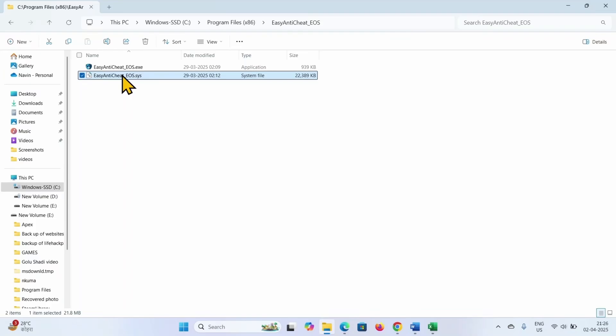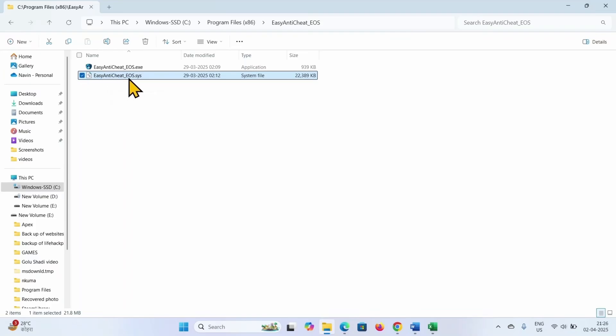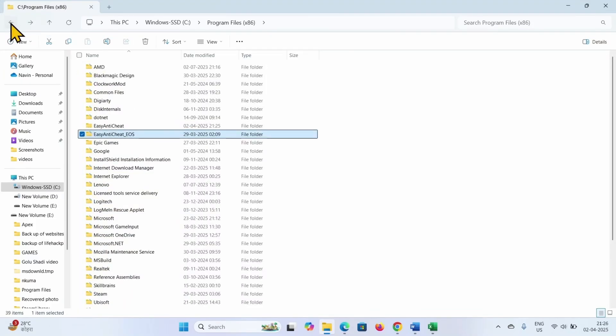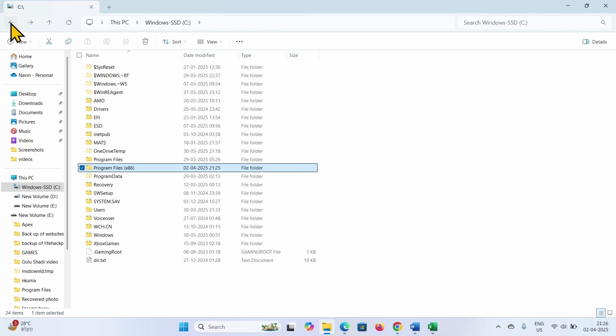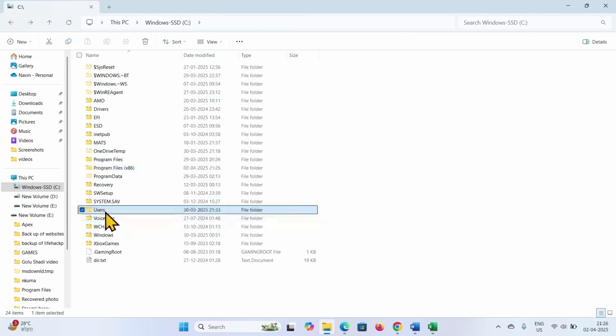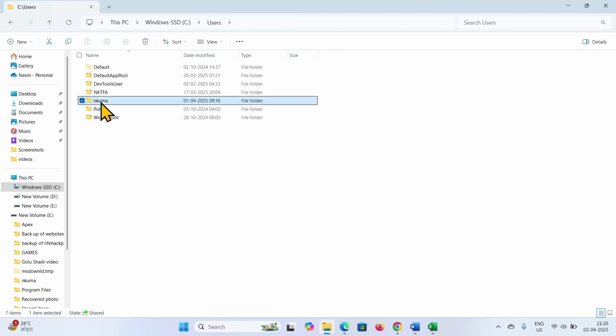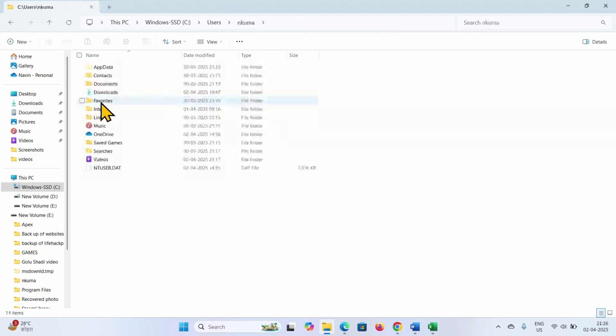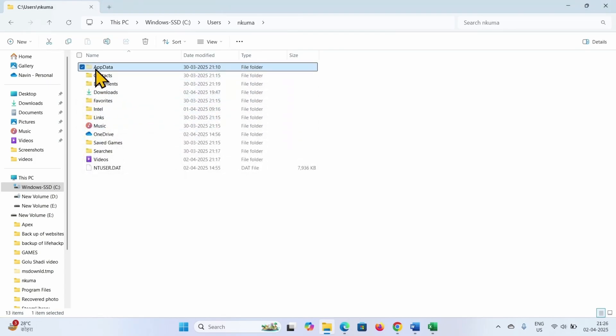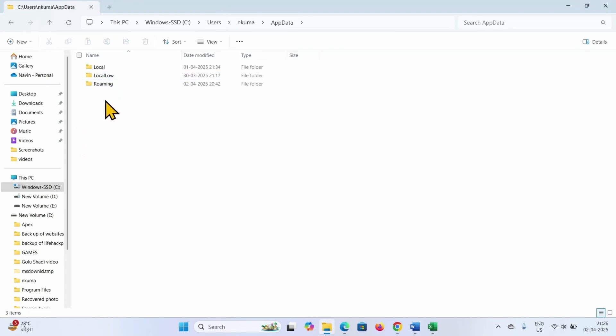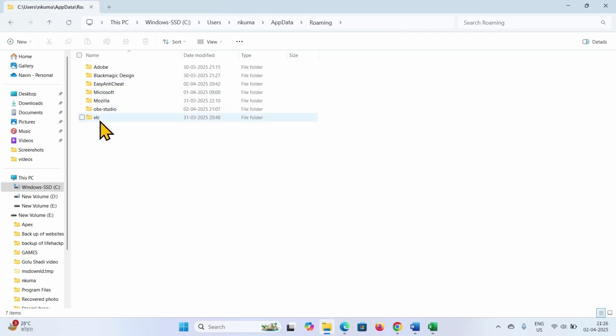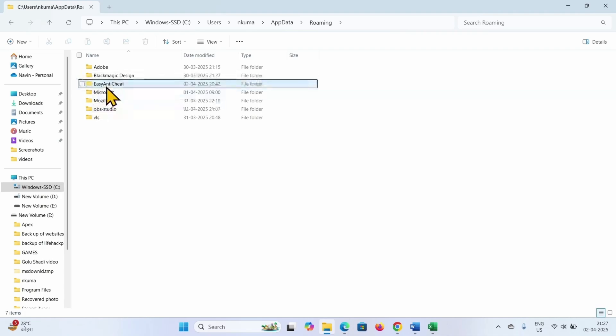And delete this file, EasyAntiCheat_EOS.SYS. In the same way, go to users, go to your username folder, app data, roaming. Here you may find EasyAntiCheat_EOS folder, delete EasyAntiCheat folder.